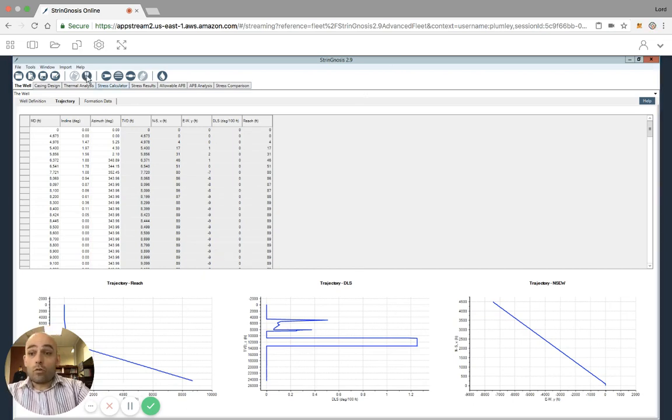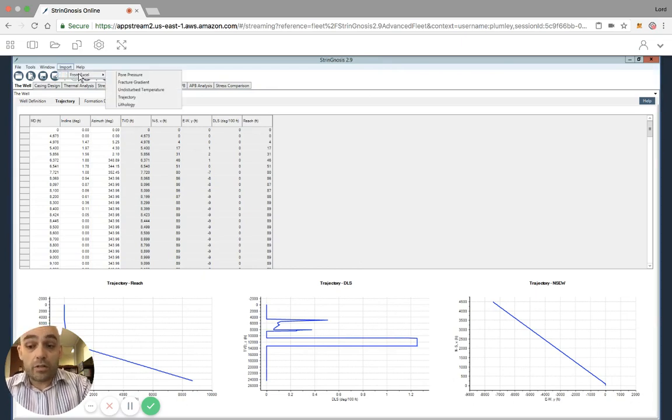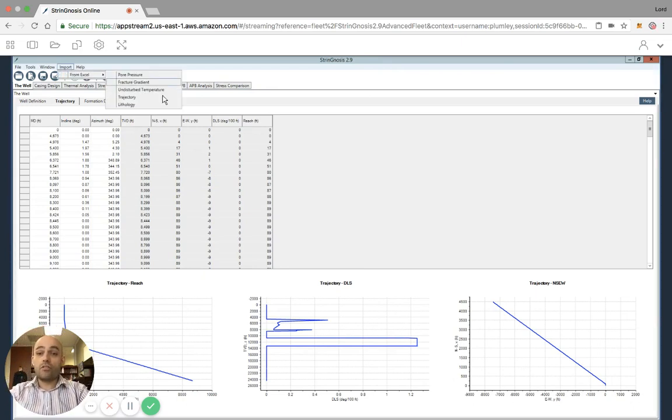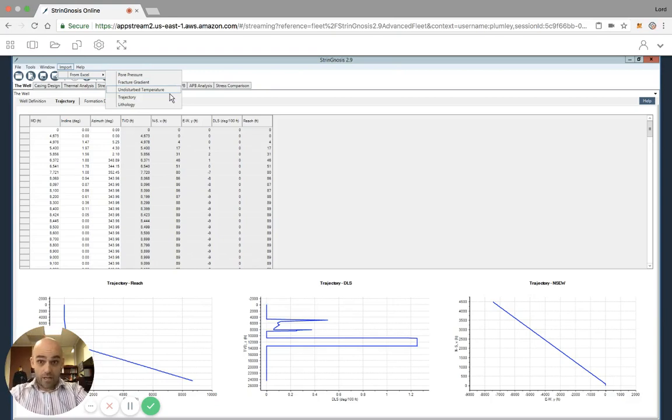A word of note that on the import tab, what we can do is import pore pressure, fracture gradient, undisturbed temperature, trajectory, or pathology. We import it exactly the same way as we just did for the trajectory.